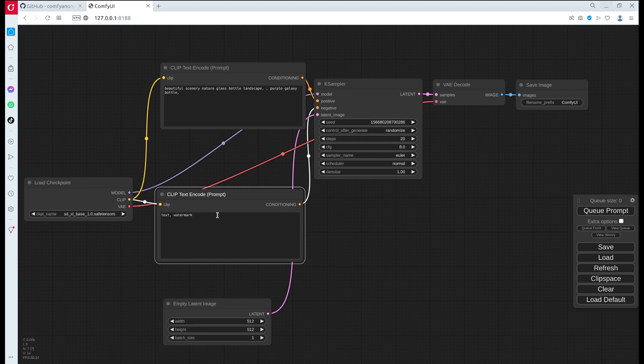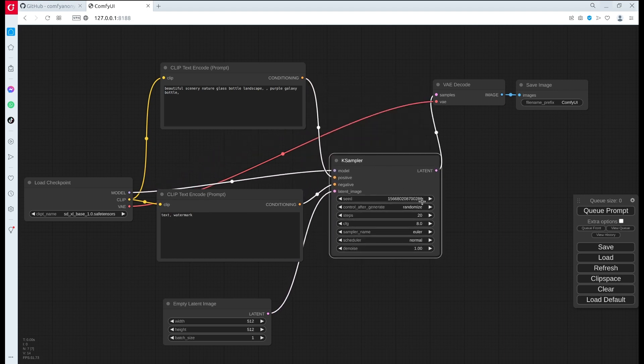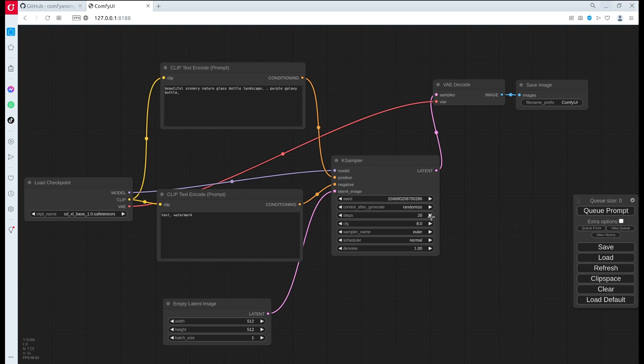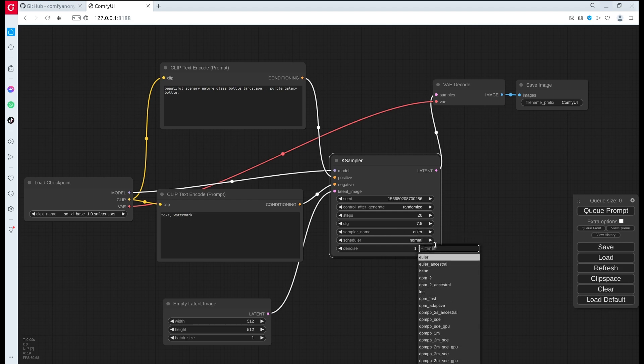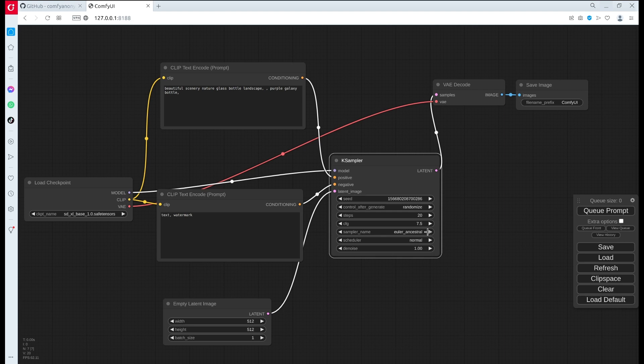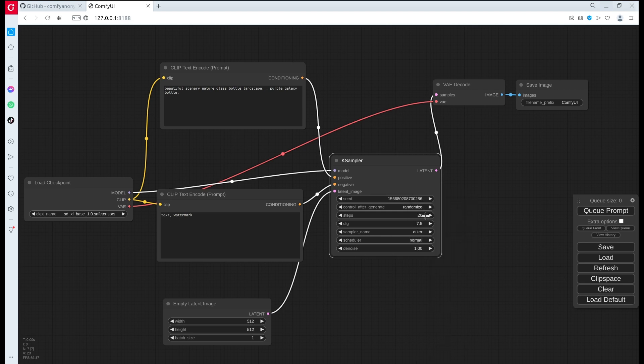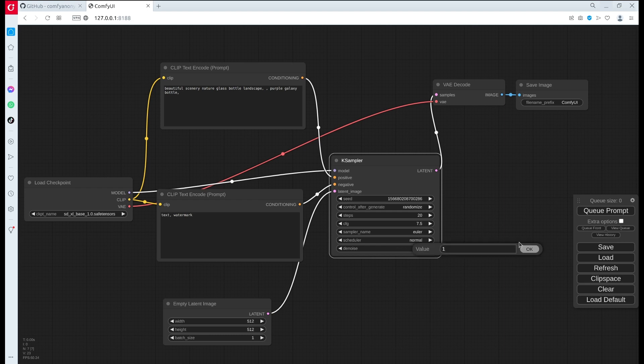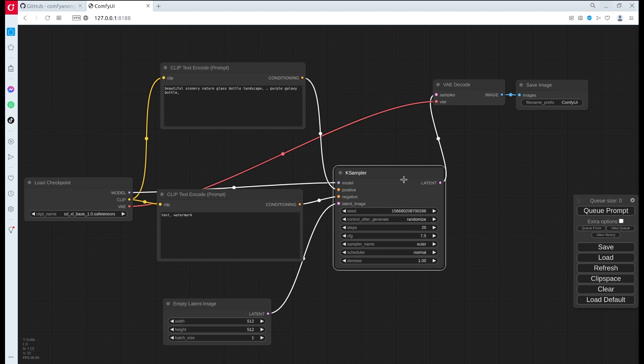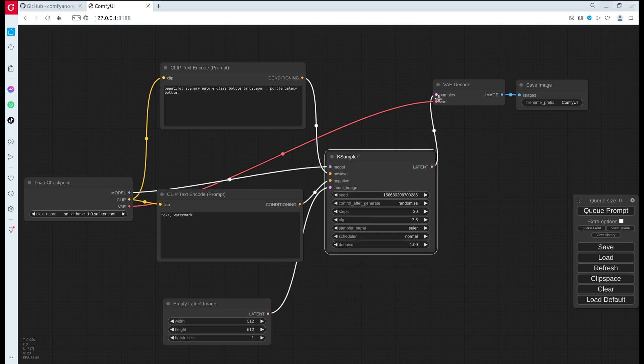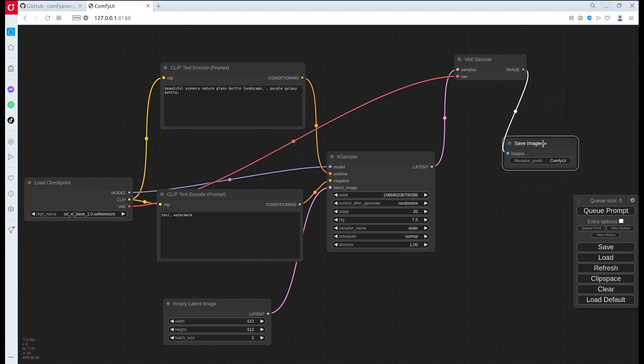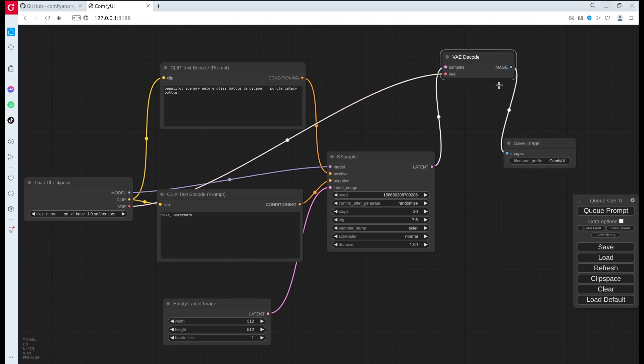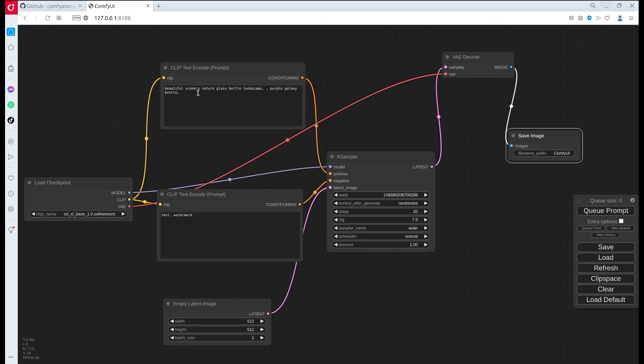It connects to the prompt. For example, here is a text encoder prompt - this is the positive prompt, and I believe this is the negative one. This is the sampler. There are parameters that you can choose, for example the steps here - you can increase or decrease this. This is the CFG, you can also increase or decrease. This is a sampler name, there's a dropdown that you can choose different sampling methods, and there's also the noise parameter here.